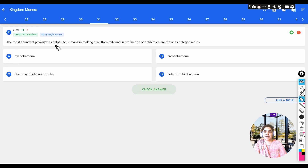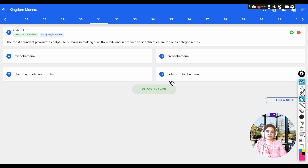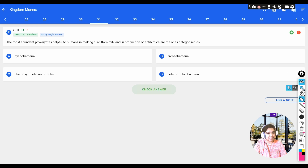The question: the most abundant prokaryotes helpful to humans in making curd from milk and in the production of antibiotics are categorized as — options: a) cyanobacteria, b) archaebacteria, c) chemosynthetic autotrophs, d) heterotrophic bacteria. The bacteria useful for the formation of curd from milk is Lactobacillus, which belongs to the group called heterotrophic bacteria.